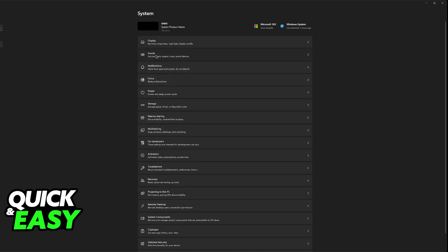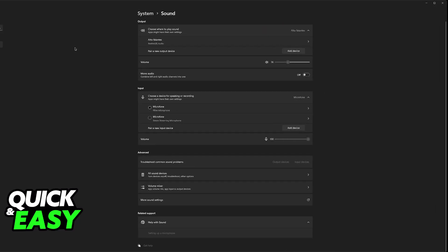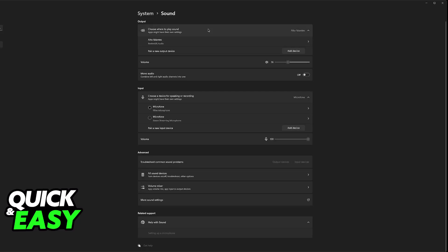Once they are, go into the sound options in Windows and you should be able to see the output and input devices. Output being how you're going to be able to hear the sounds coming from your computer and then input being the microphone.